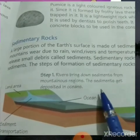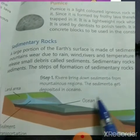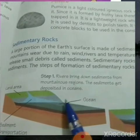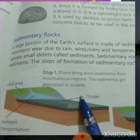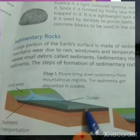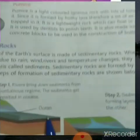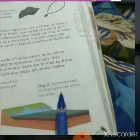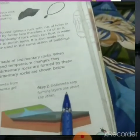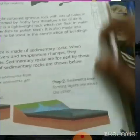The sediments get deposited in oceans — this is the ocean. In step 2, sediments keep forming layers one above the other.